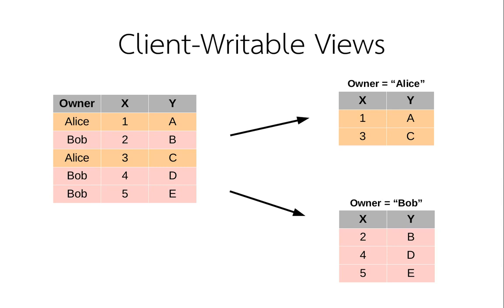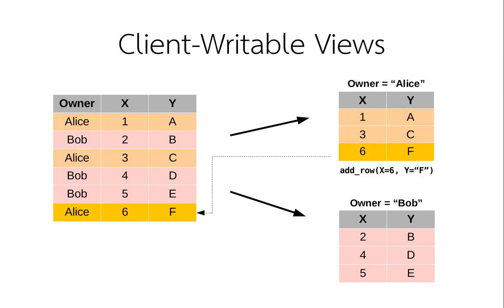We can then give the client code access to this view. If we allow it, they can even update these rows or add new ones. But they don't have access to anybody else's data.